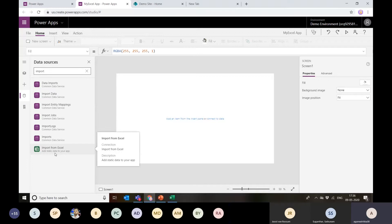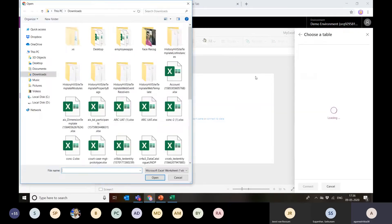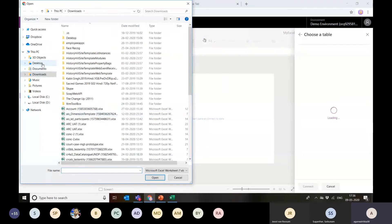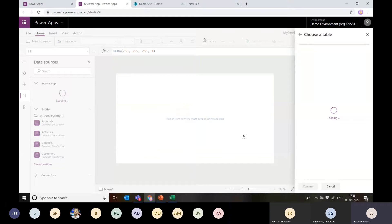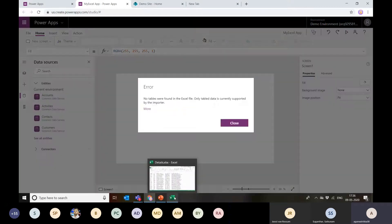This is a static Excel file, which is why I need to use the 'Import from Excel' data connector. But if my file is on OneDrive, OneDrive for Business, or anywhere else, I can use those connectors to connect to Excel directly. For now, this is a static one. I'll select 'Import from Excel' and pick the details file from my file explorer — the one we created here.